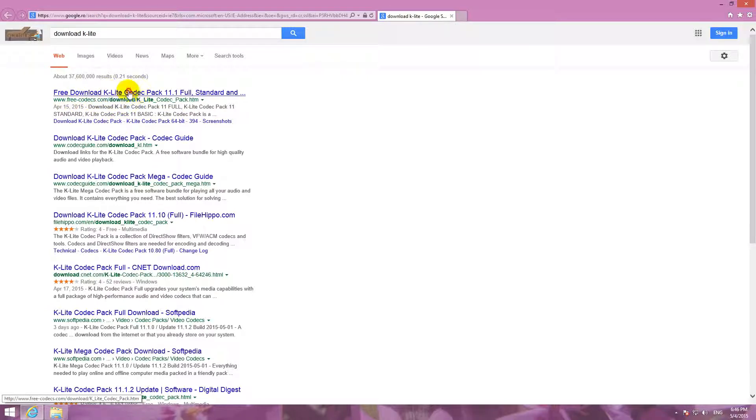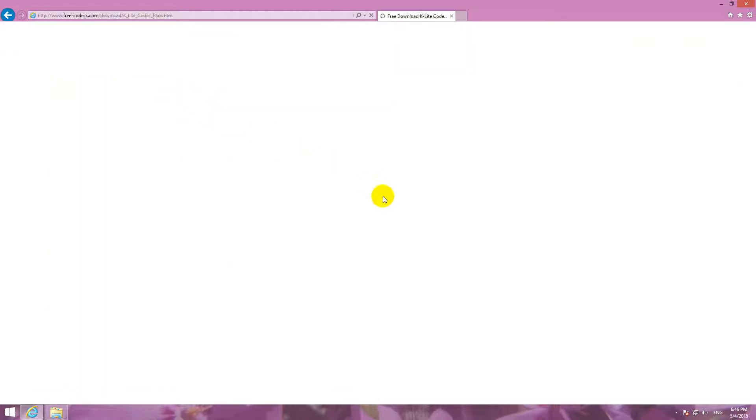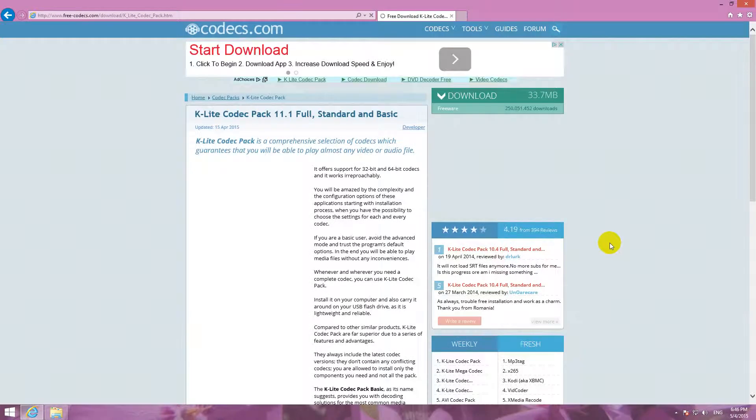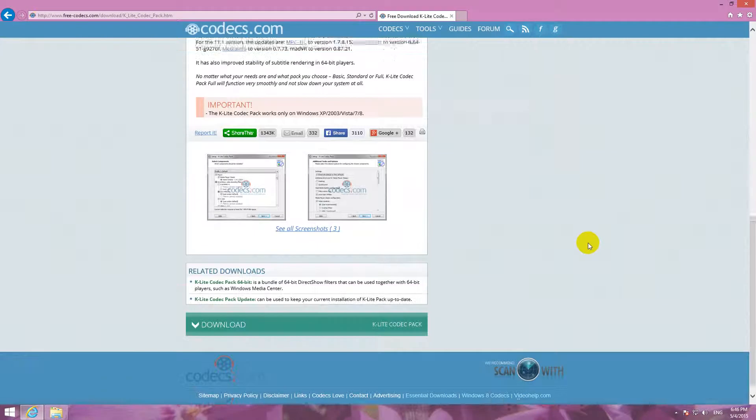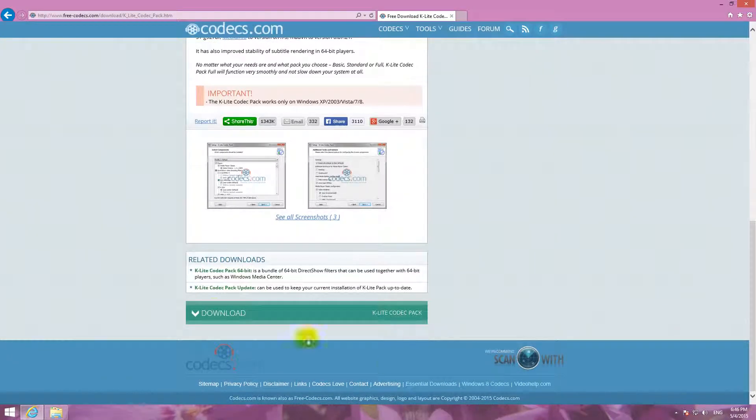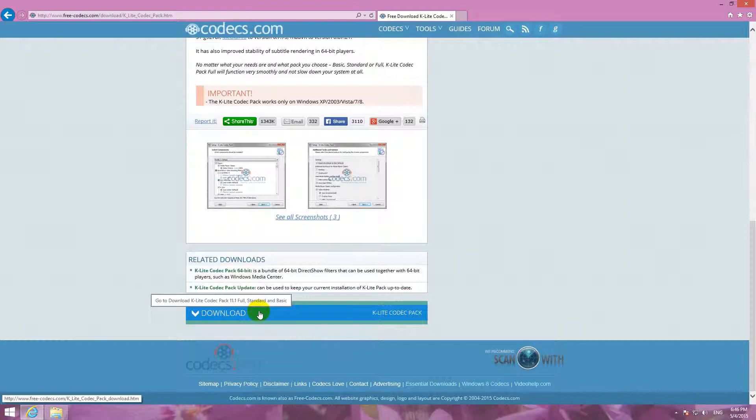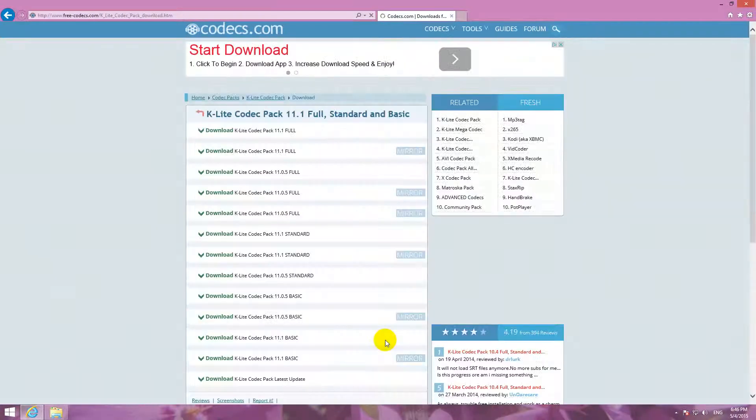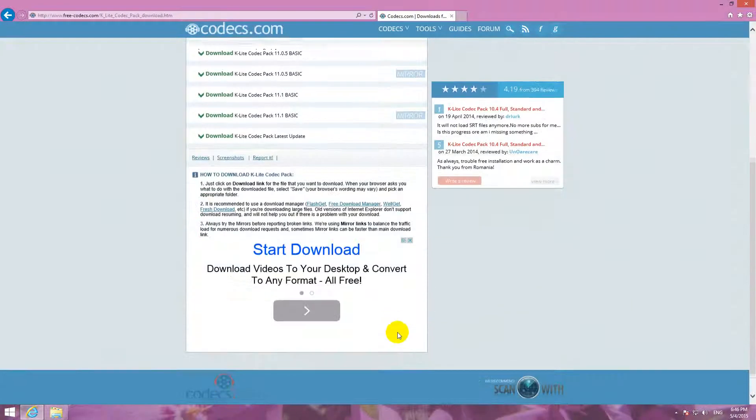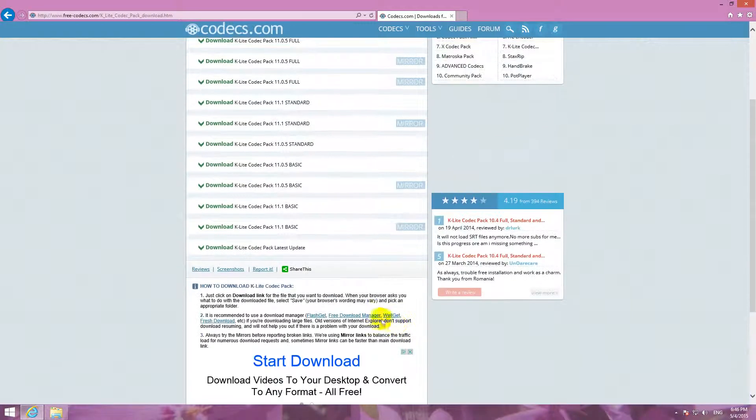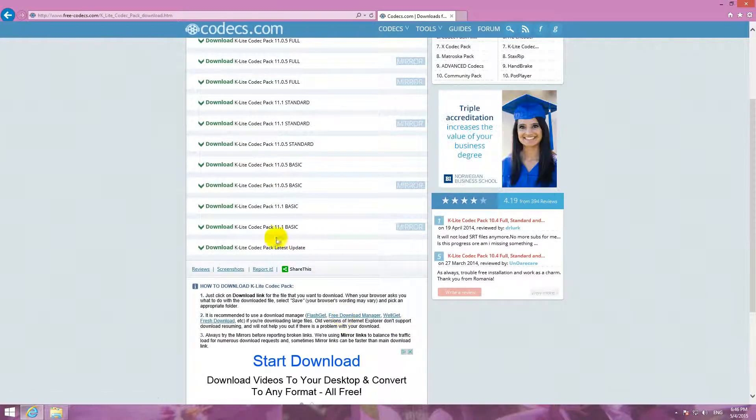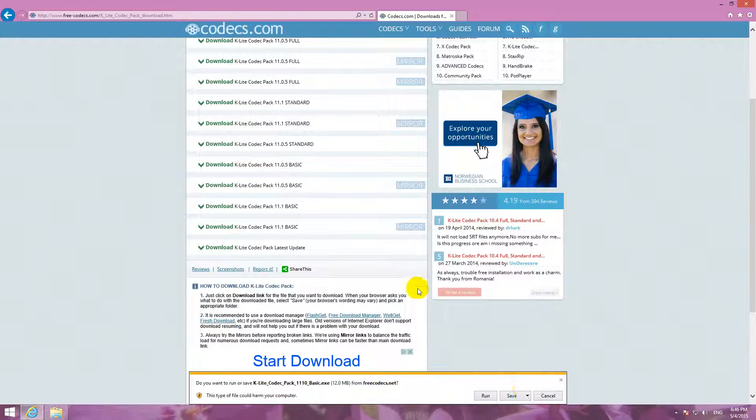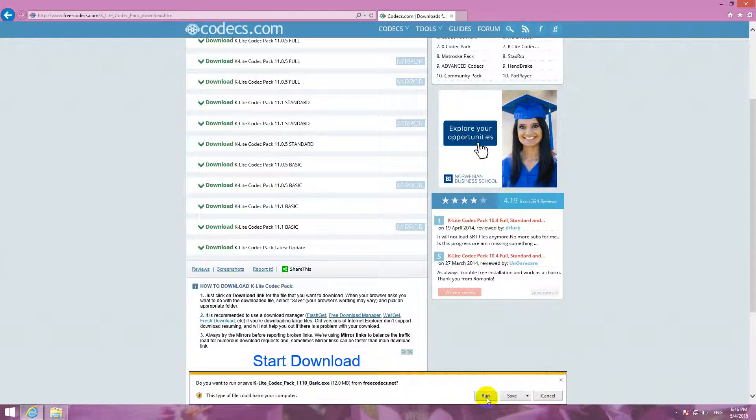FreeCodex.com. Let's go to the first one and download here at the bottom of the page. Press the download button. And even the most basic version of the codec pack, 11.1 basic, let's click that one. Even that one is okay for these files.